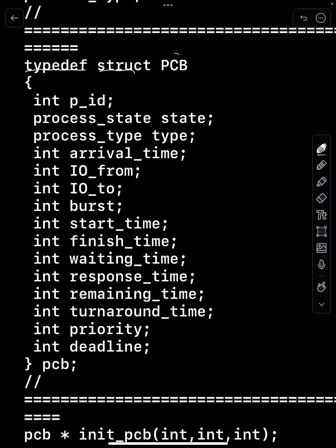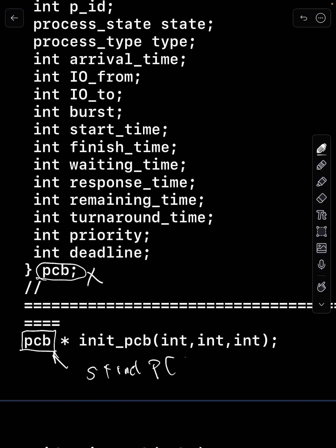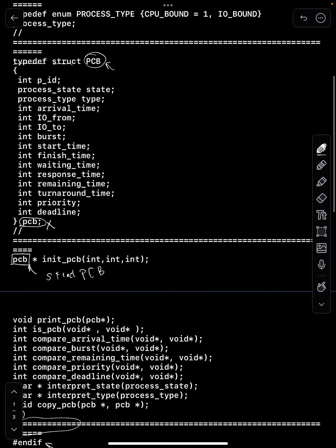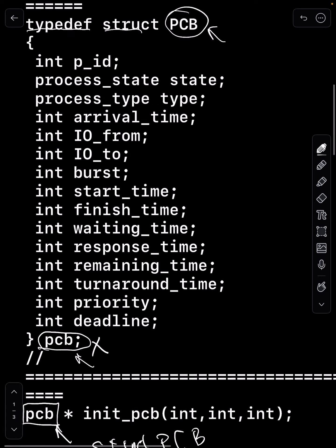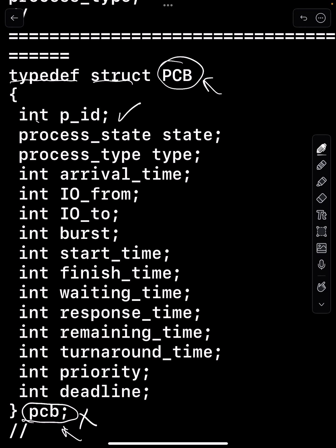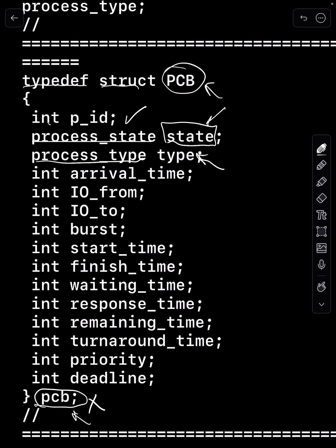I write typedef struct capital PCB and define it as small pcb. That way I can just use PCB directly. Without this, instead of writing PCB you'd need to write 'struct PCB', which is the full name. I don't like writing the word struct each time — it's easier to just write PCB. Inside the PCB struct we have the PID as an integer, and the process state. The process state can be: new, running, ready, waiting, or terminated. We also have the process type, which is either IO or CPU.